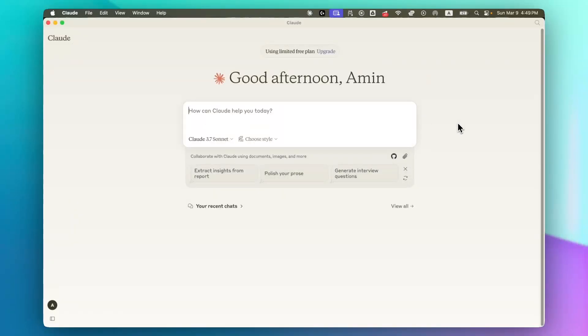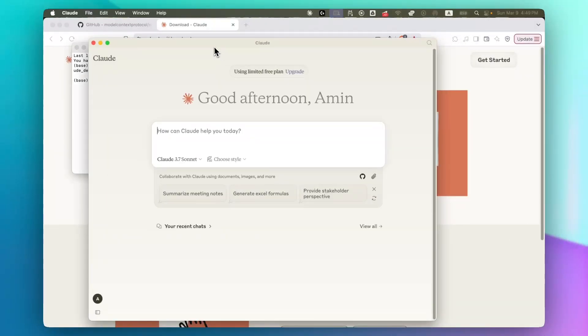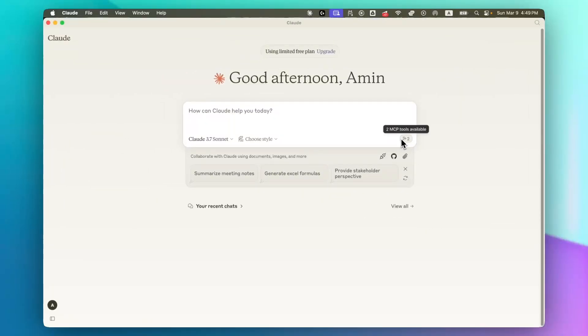And let's quit Claude and reopen it. Now Claude is reopening and you can see this new icon here. Two MCP tools are available.